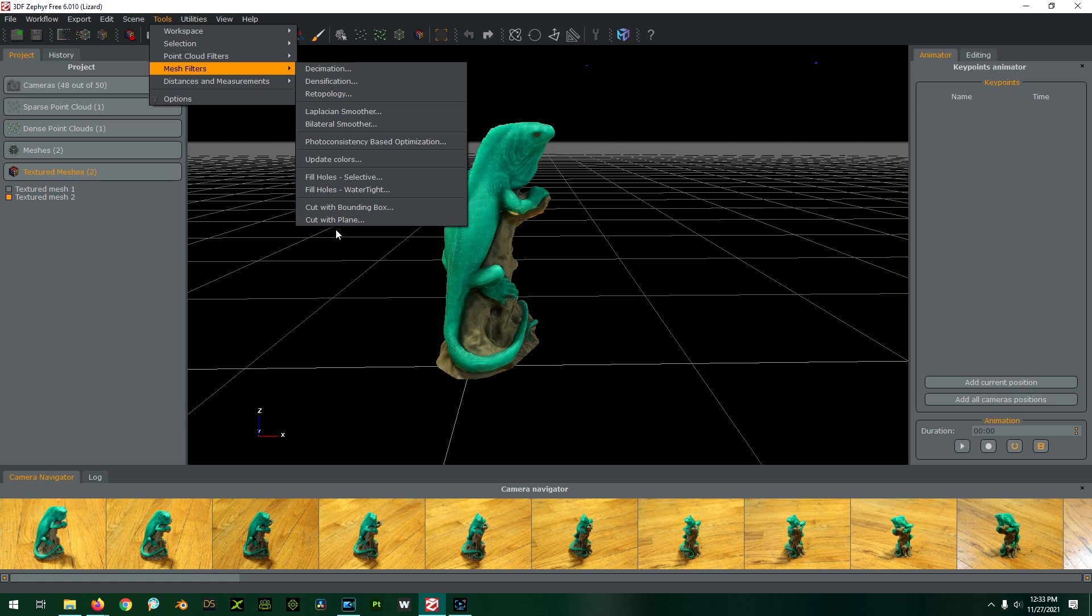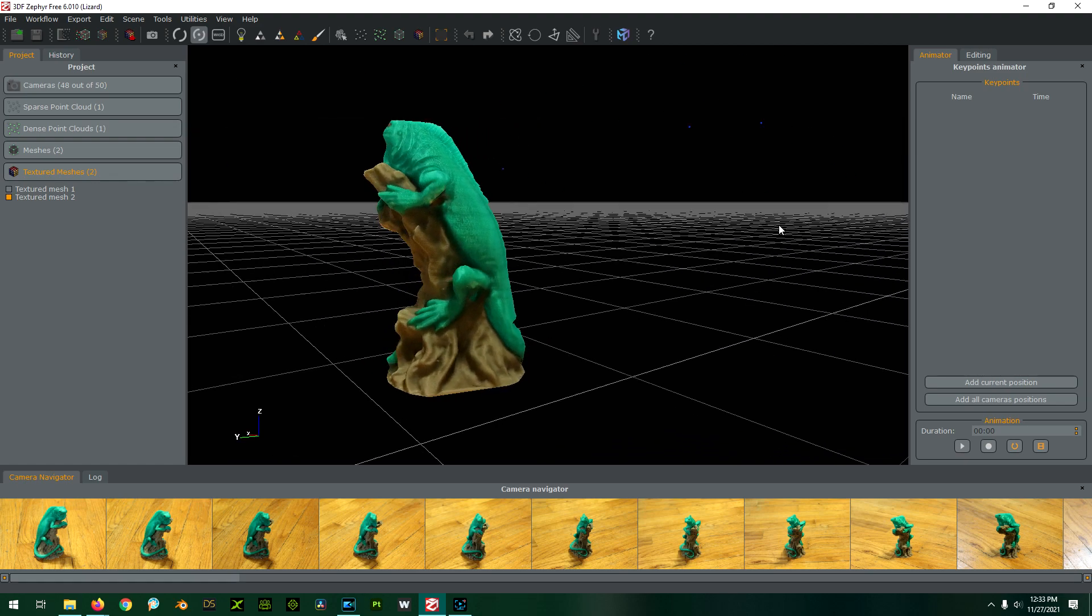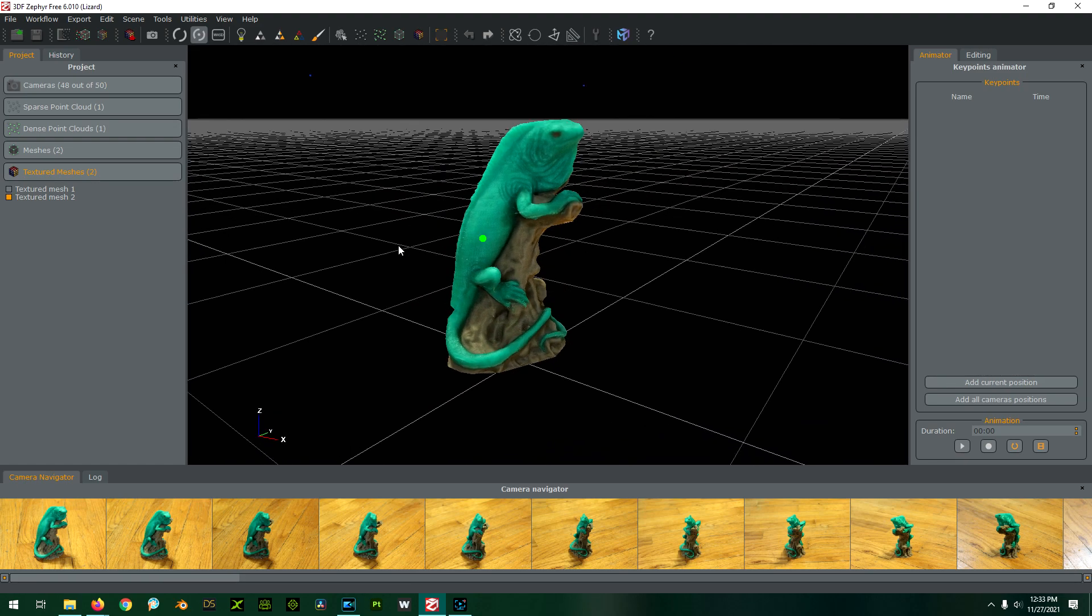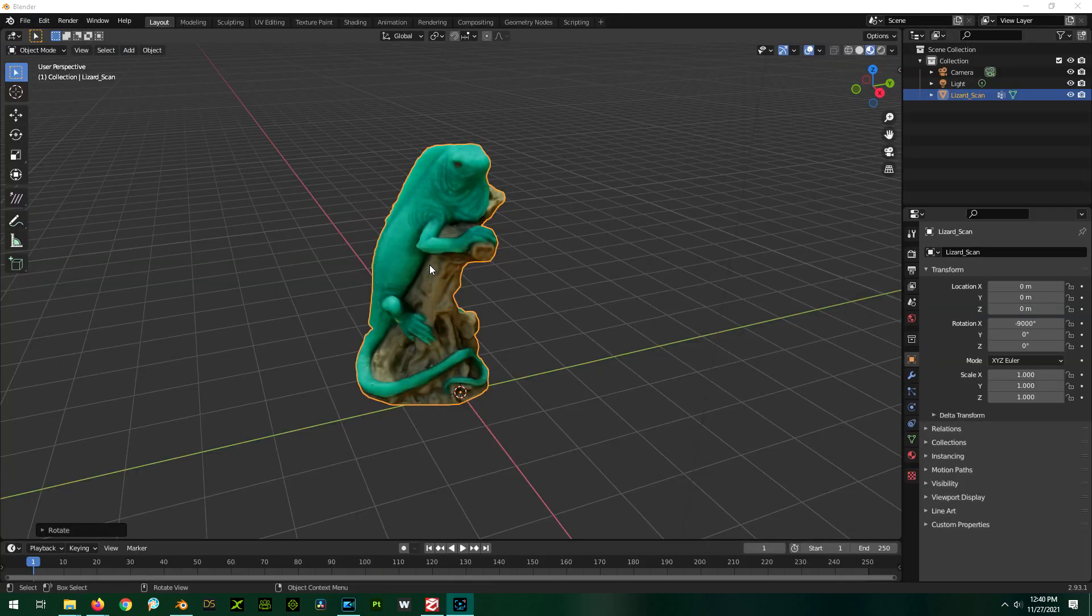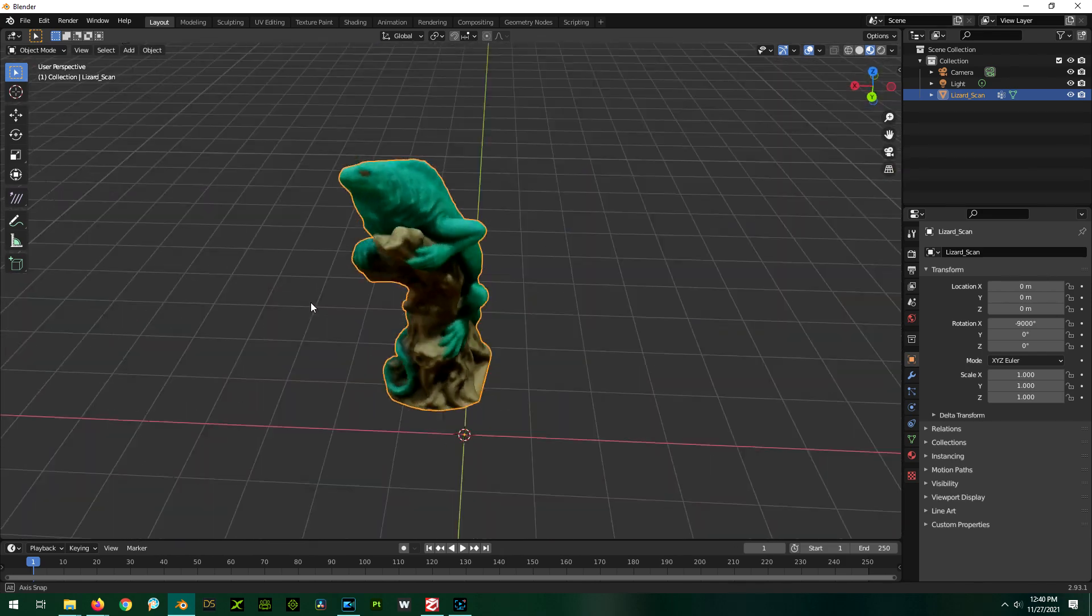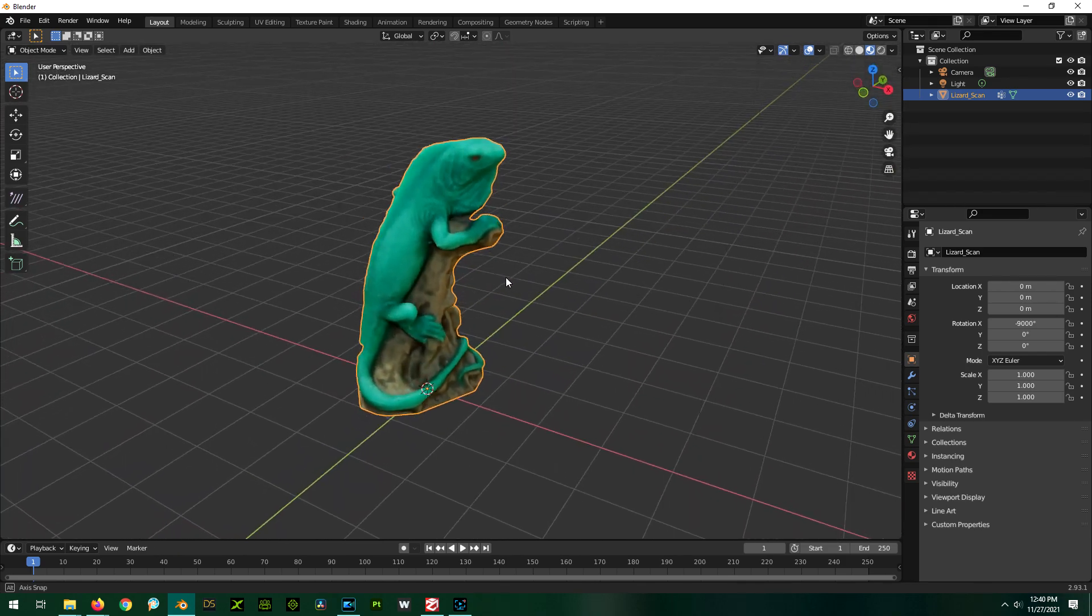And then I was also able to fill in the hole in the bottom with fill holes watertight. Now it's a complete watertight object. How cool is that? Look, look, look—it's in Blender! It's in Blender! How cool is that? Look at that!